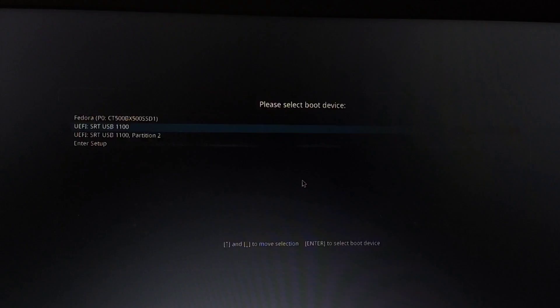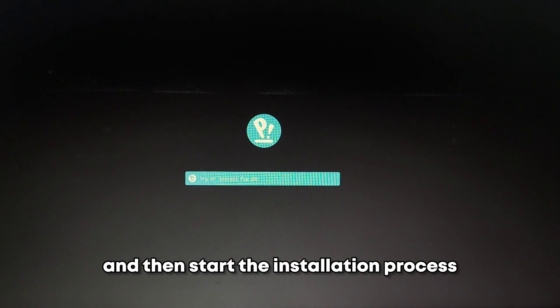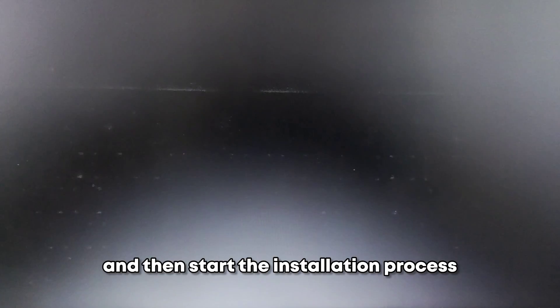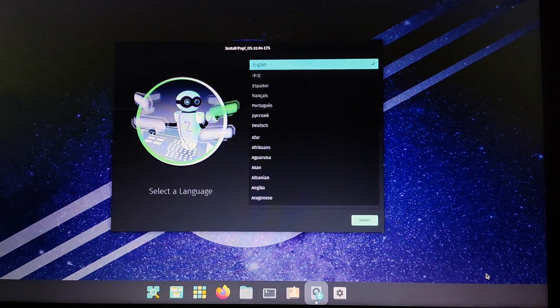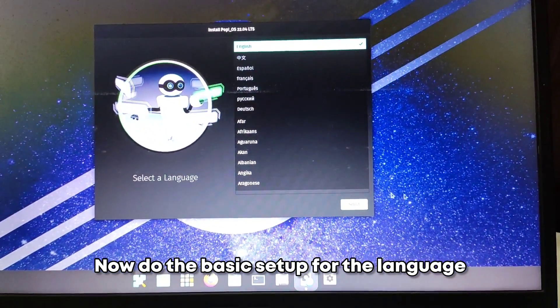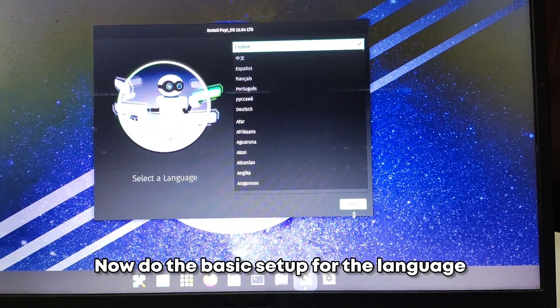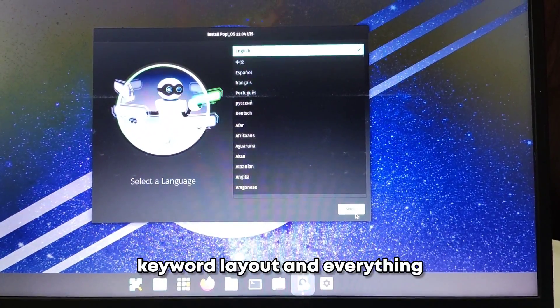Now select your pendrive and then start the installation process. Now do the basic setup for the language keyboard layout and everything.